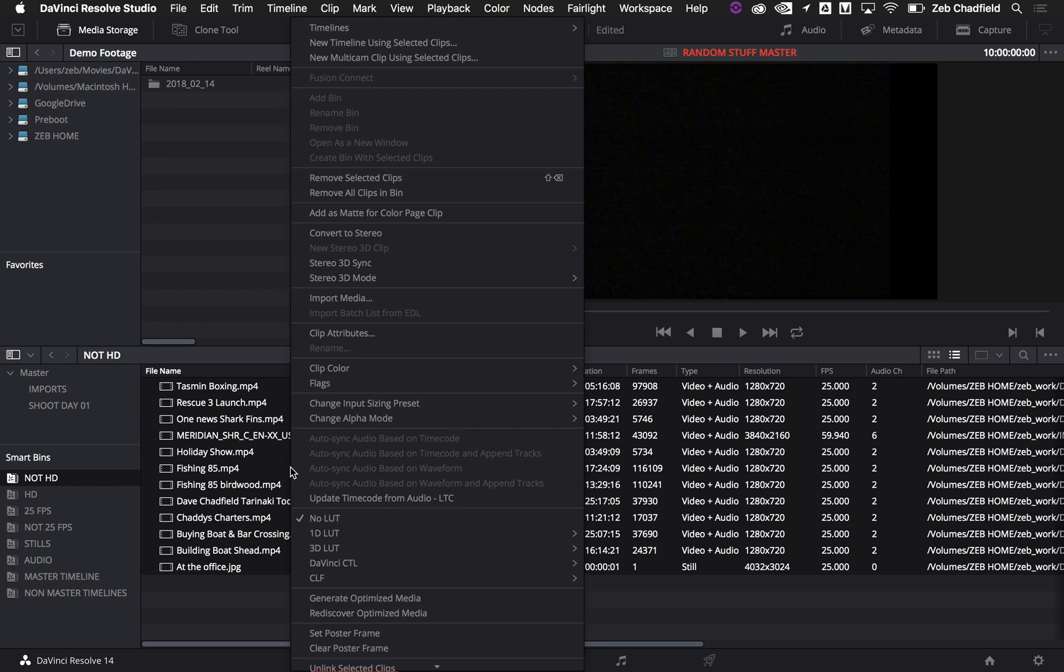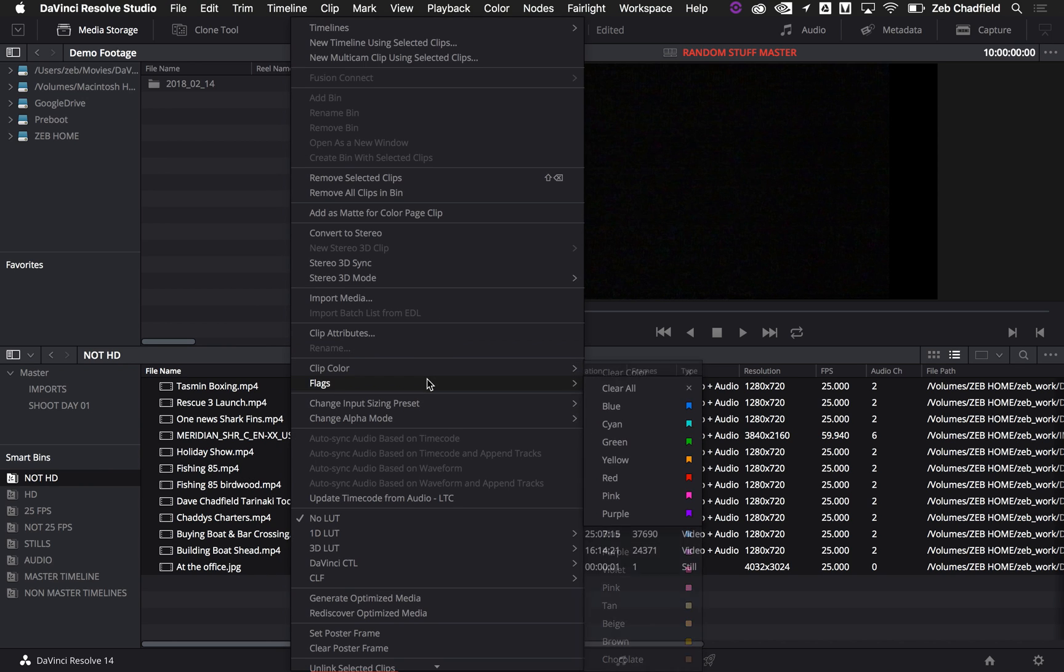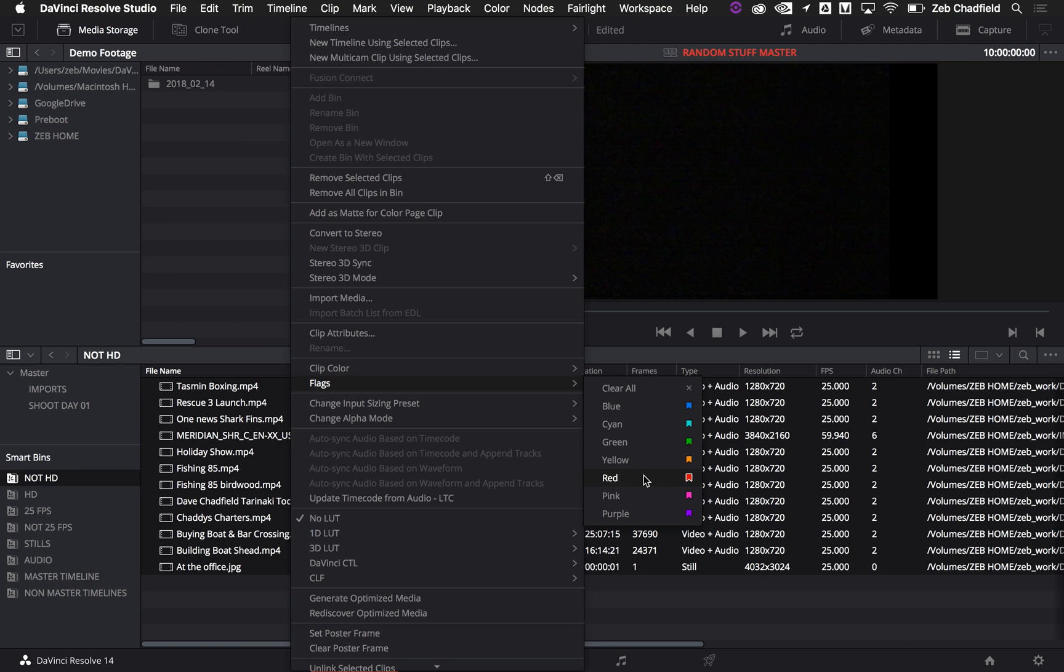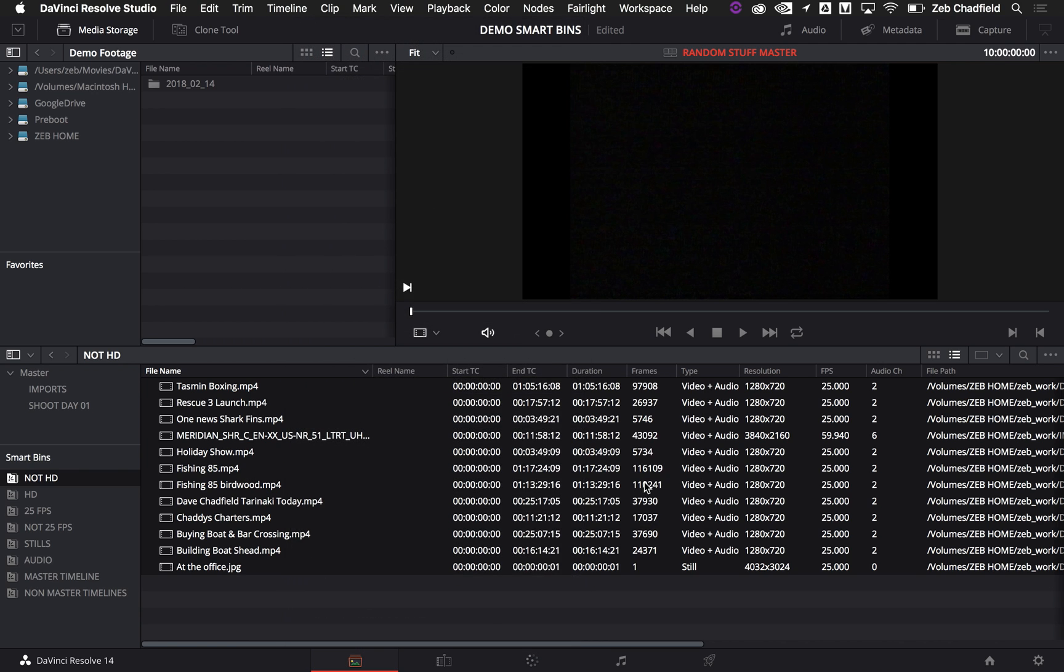And then I could also, just for the example here, I could also go in and set my flag. So I'll show you why you might use flags and clip colors differently. And that's all very simple too. So let me set these to a red flag.